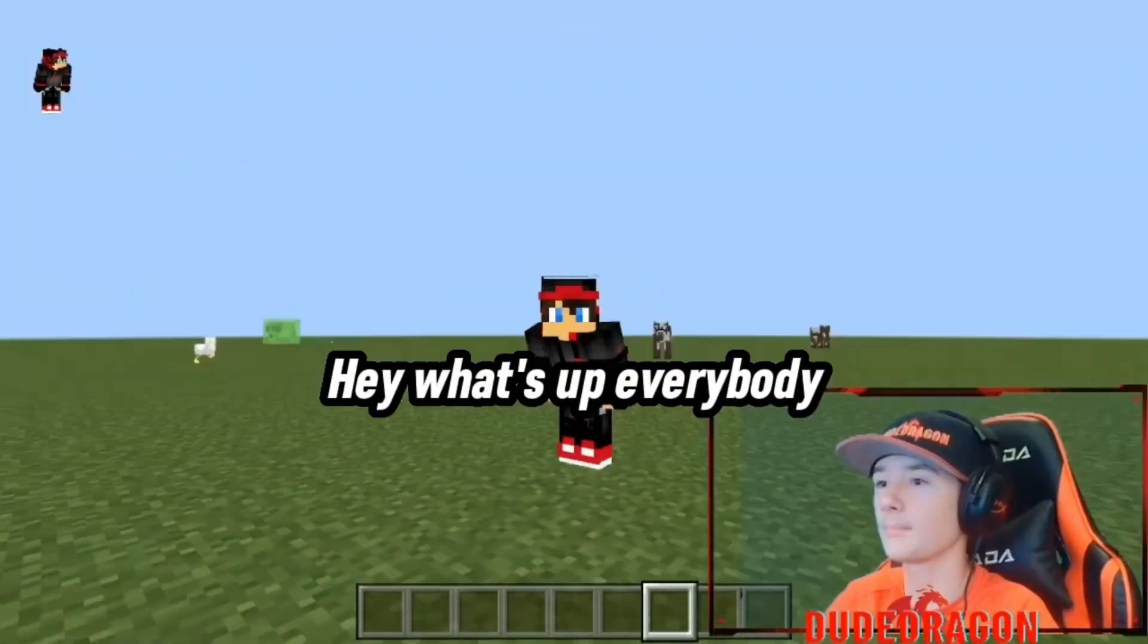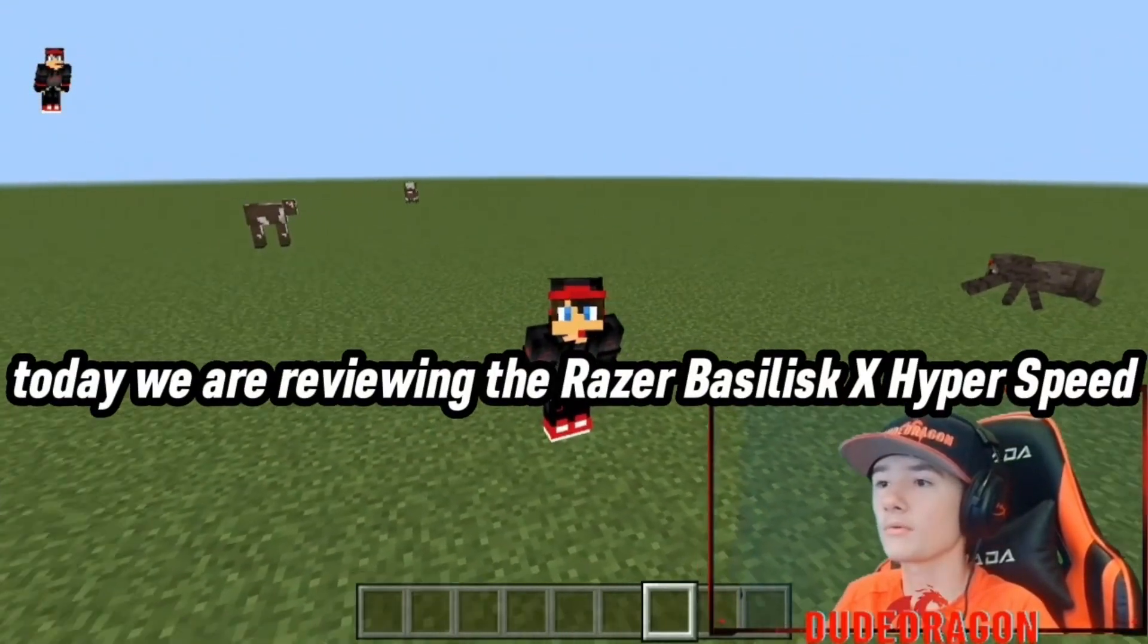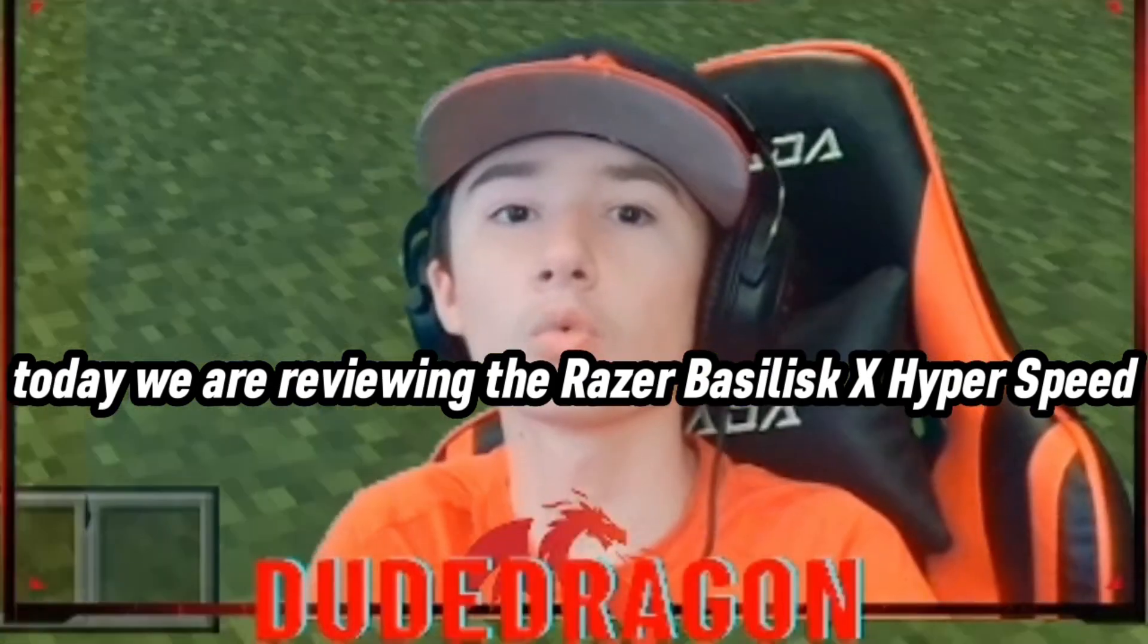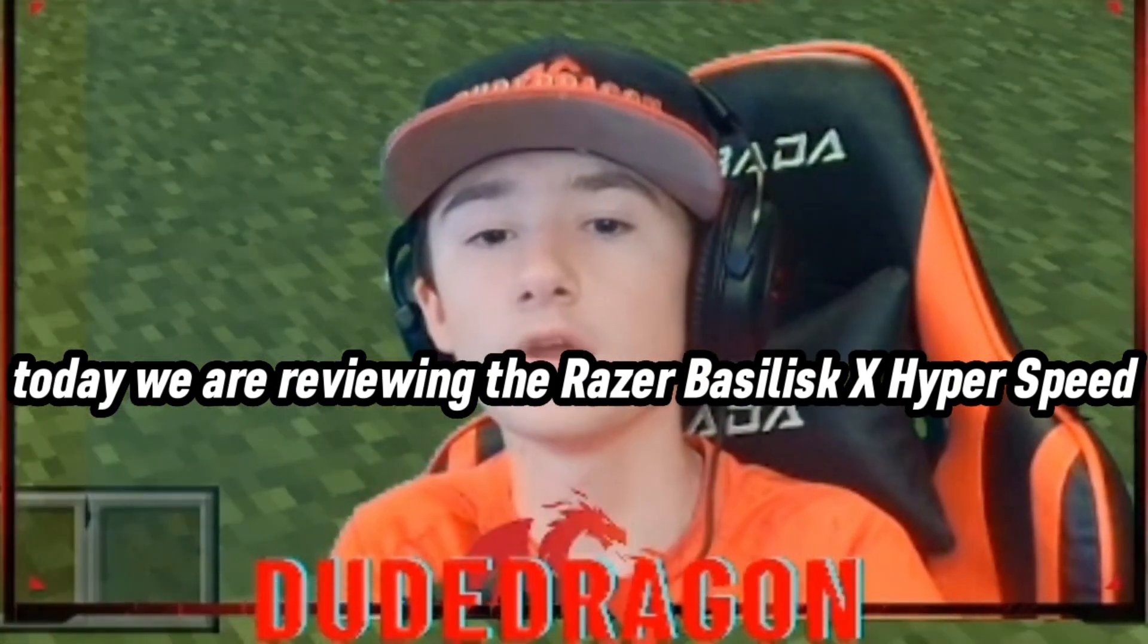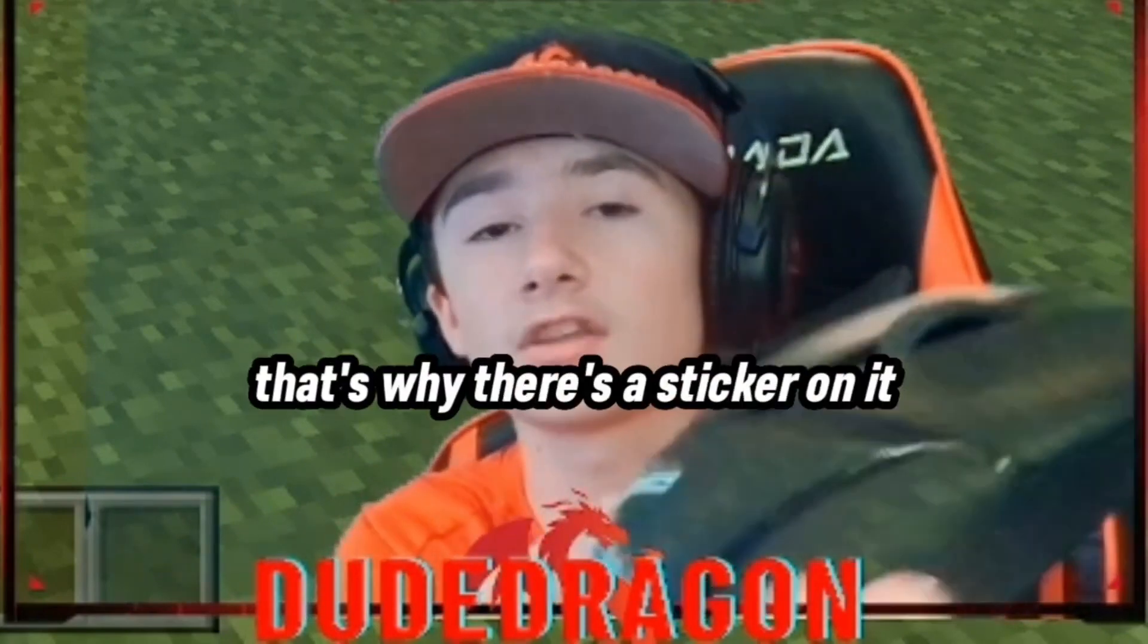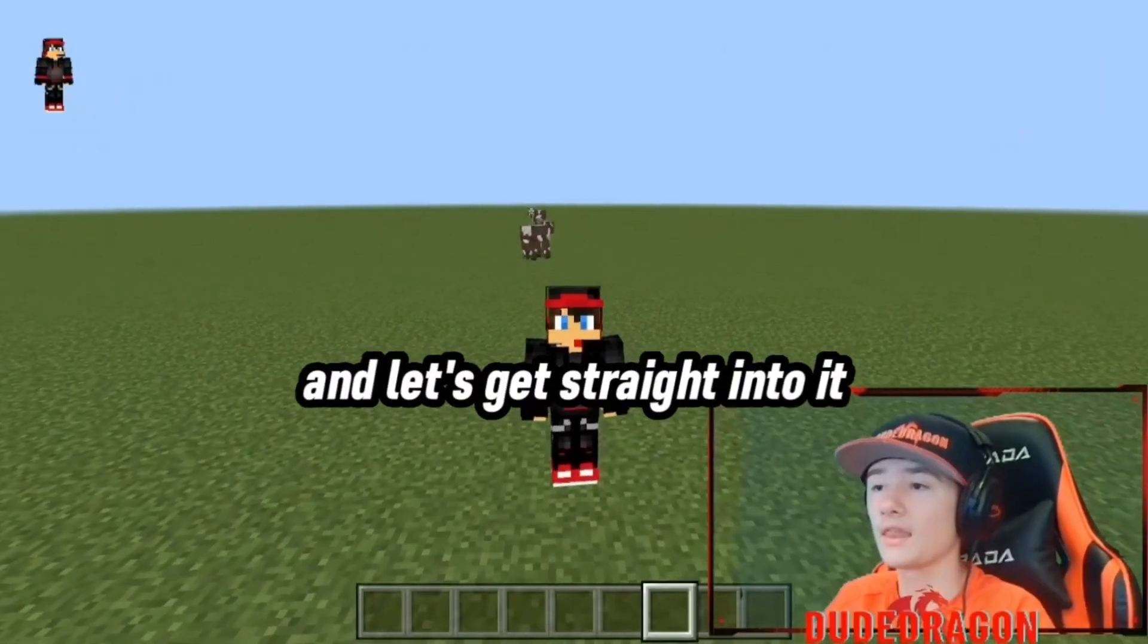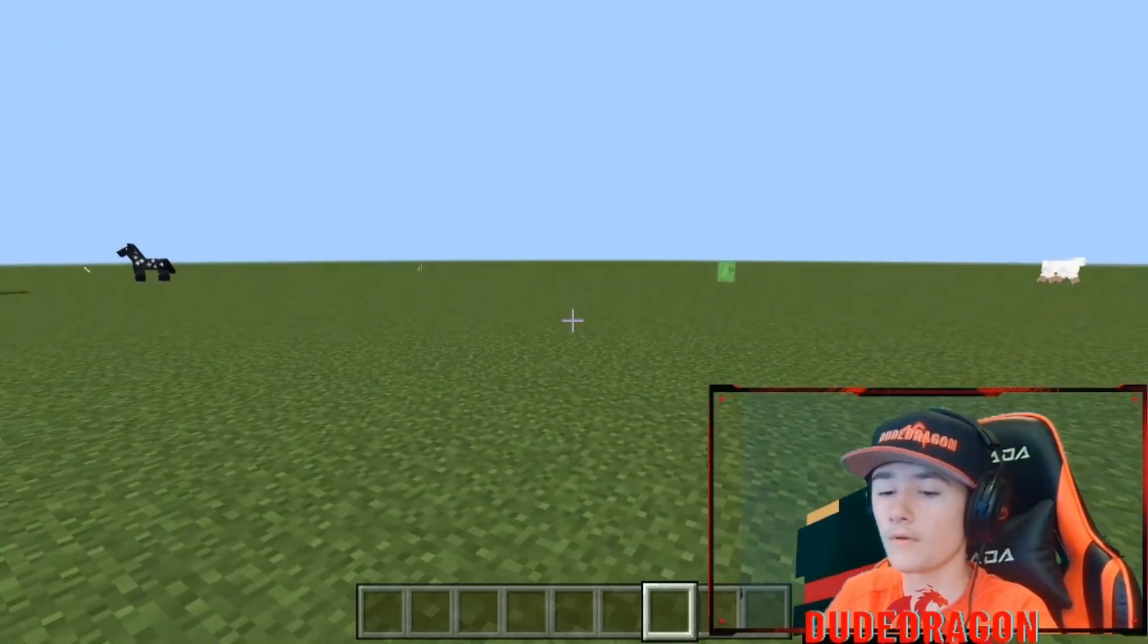Hey, what's up everybody? Today, we are reviewing the Razer Basilisk X Hyperspeed, the mouse that I personally use. That's why there's a sticker on it, and let's get straight into it.